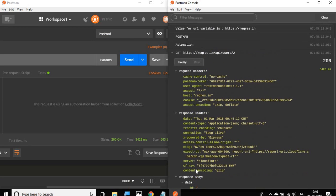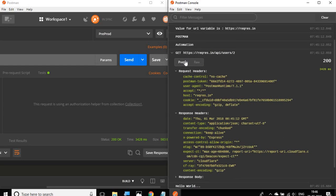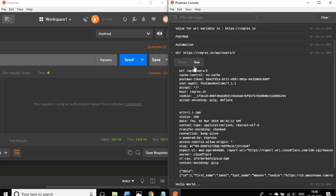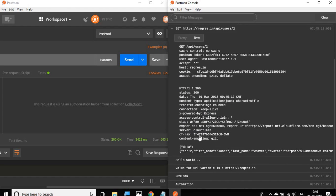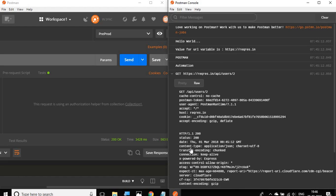You can also see the raw format and the pretty format. If you go to the raw format, this is the actual request that was sent to the server and this is the actual response which was received back from the server before Postman could apply its formatting. If you want to see the actual response that was received before Postman applied its formatting and beautification, this is what you can see on the console window.